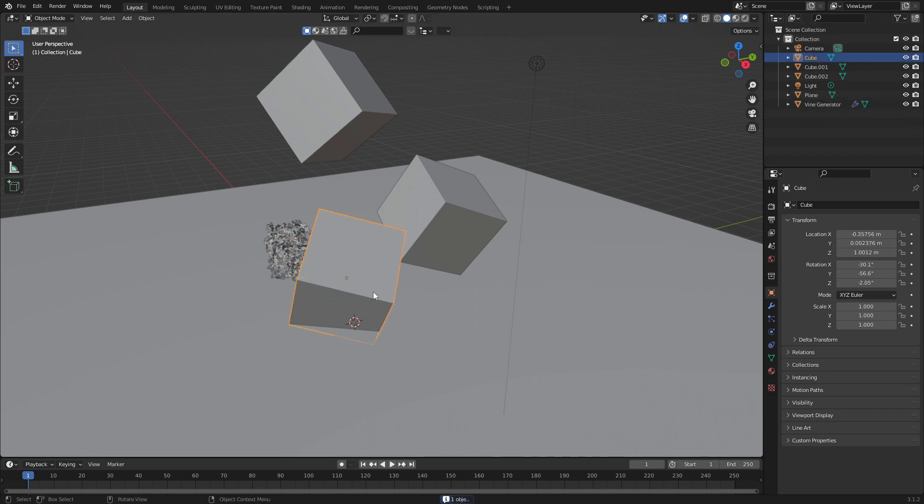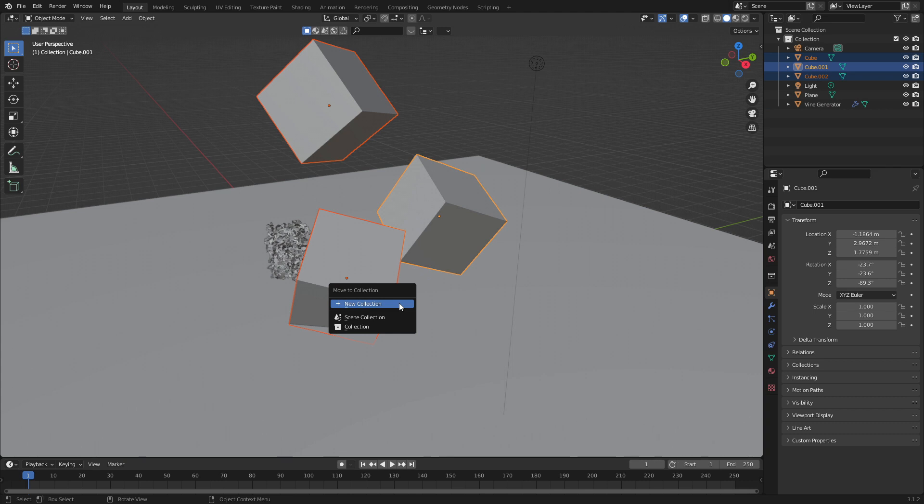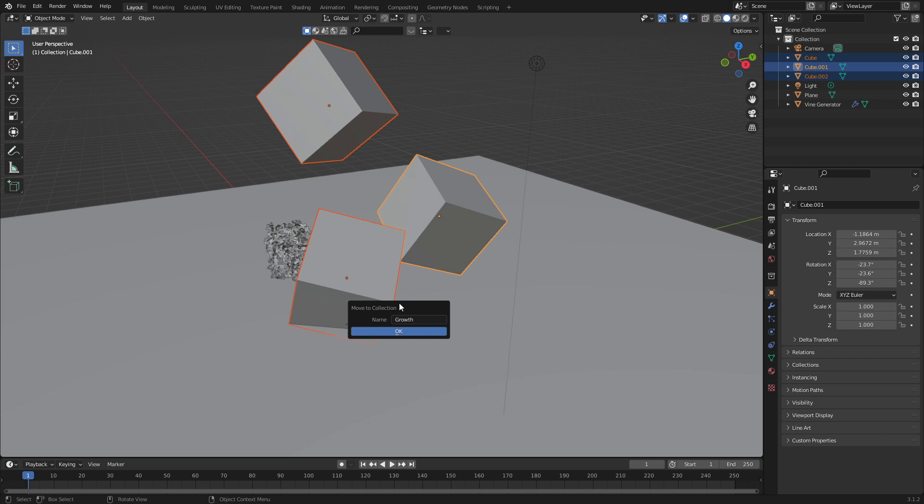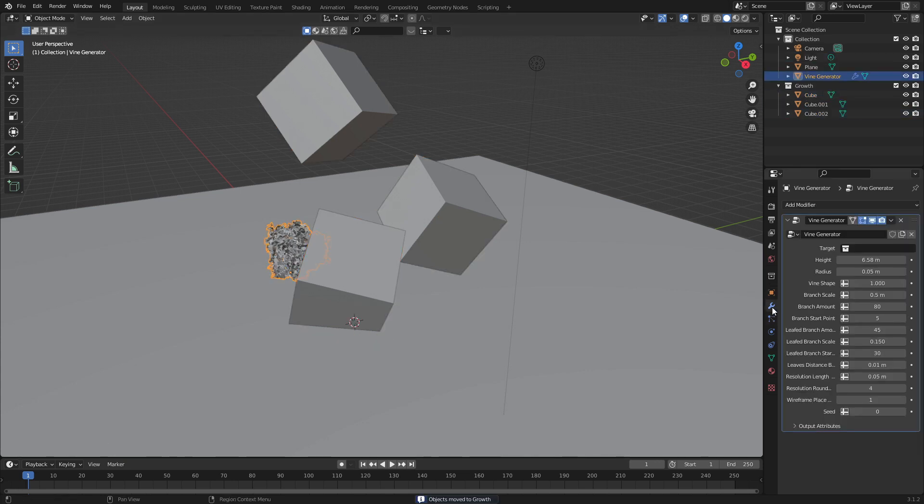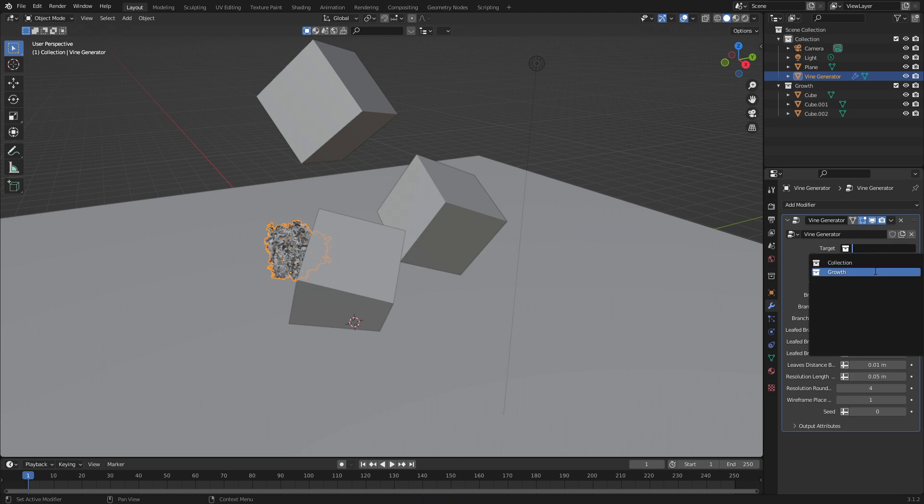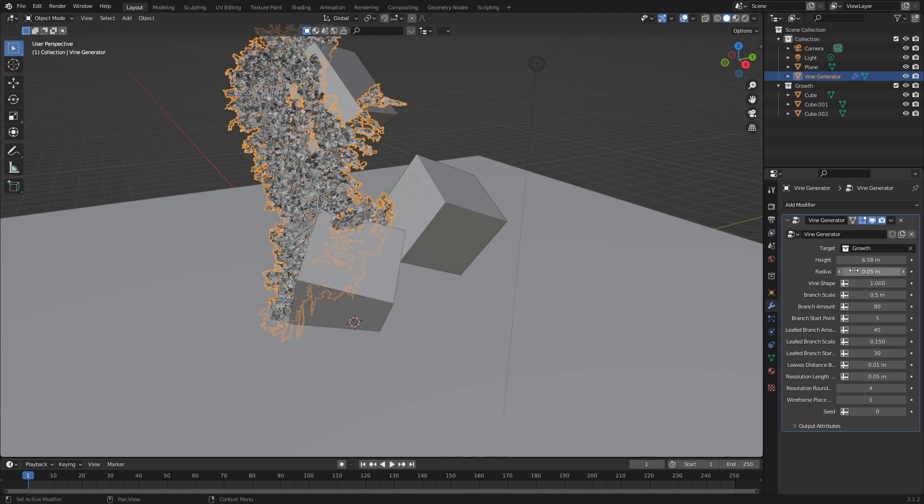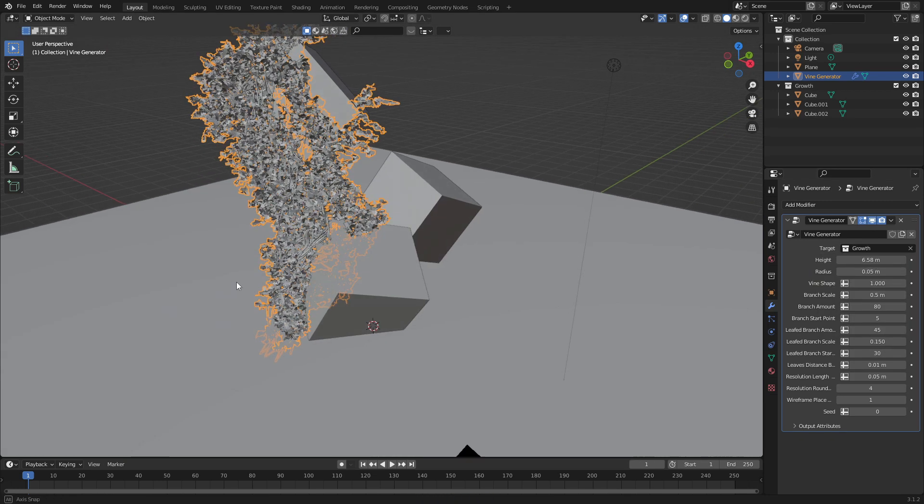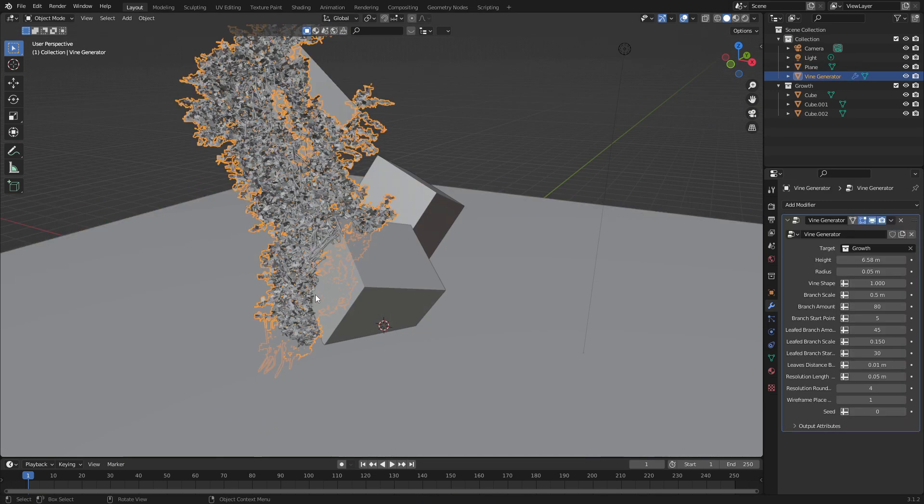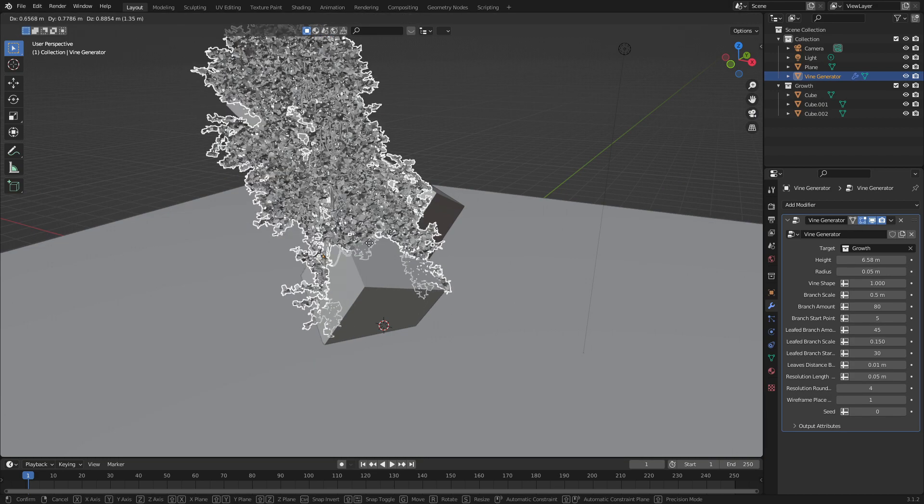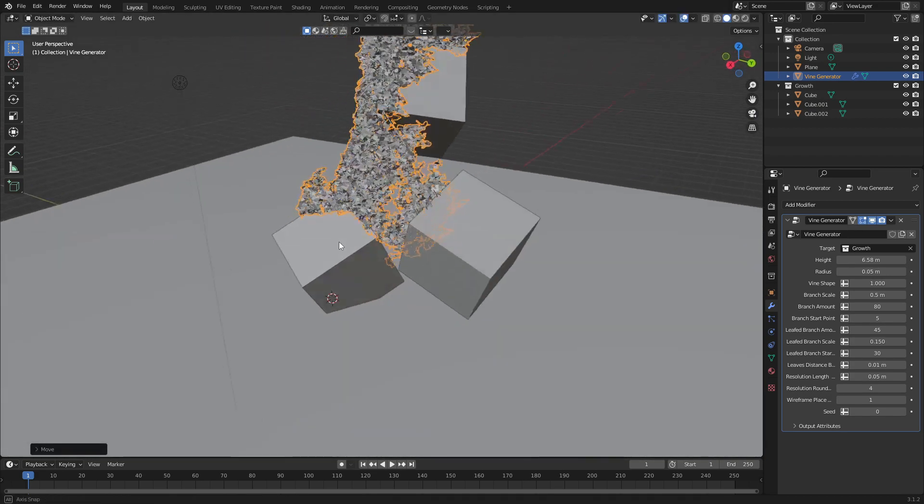Now I'm going to select these three objects, press M to create a new collection and this will call growth. Let's now select our vine generator, come over into the modifiers, the target will become growth and you can see automatically it'll snap and create our growth.